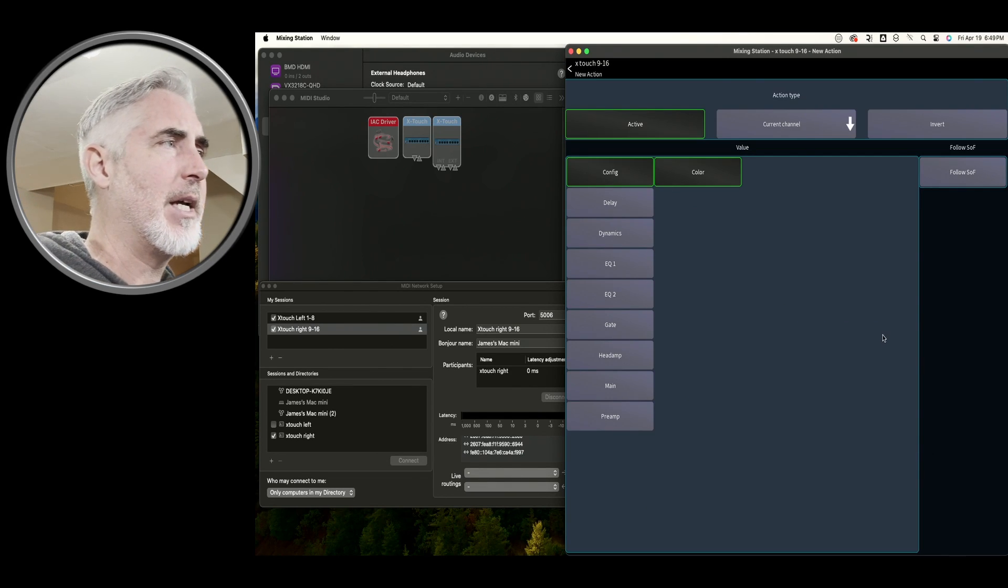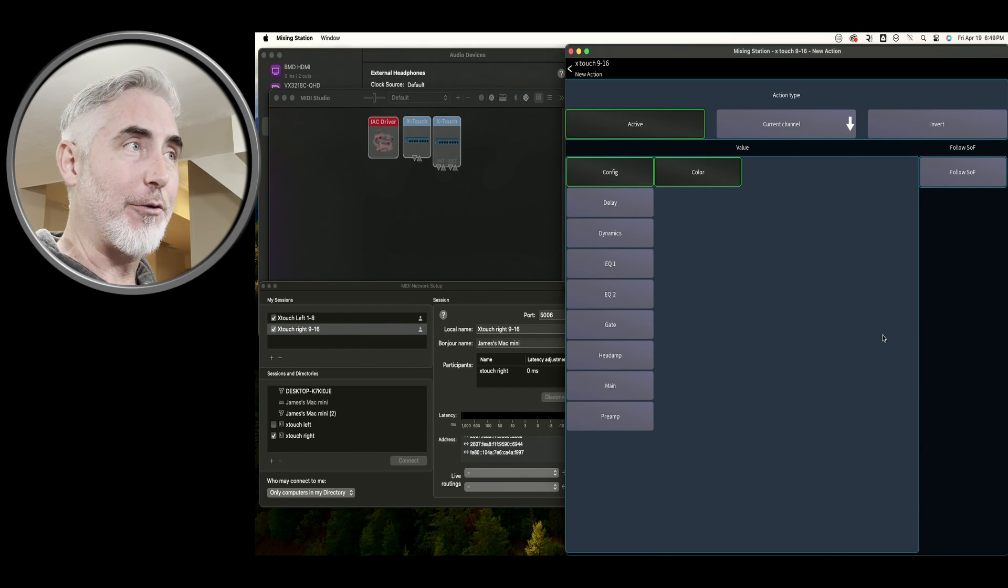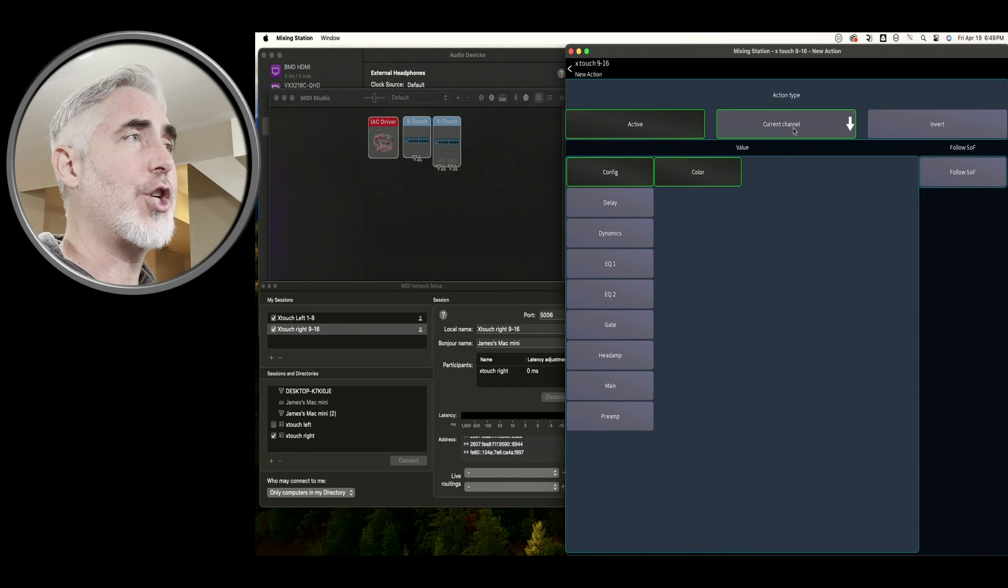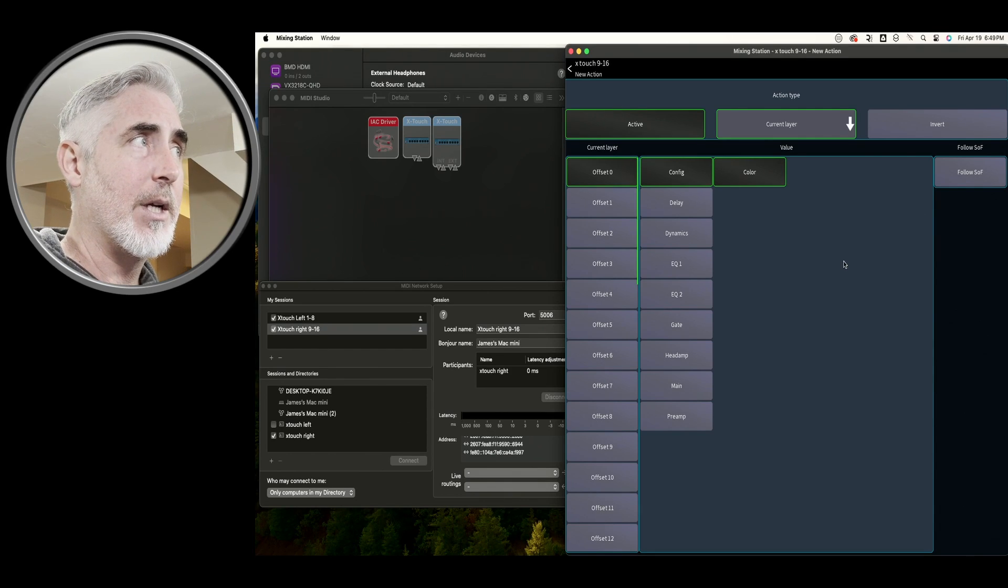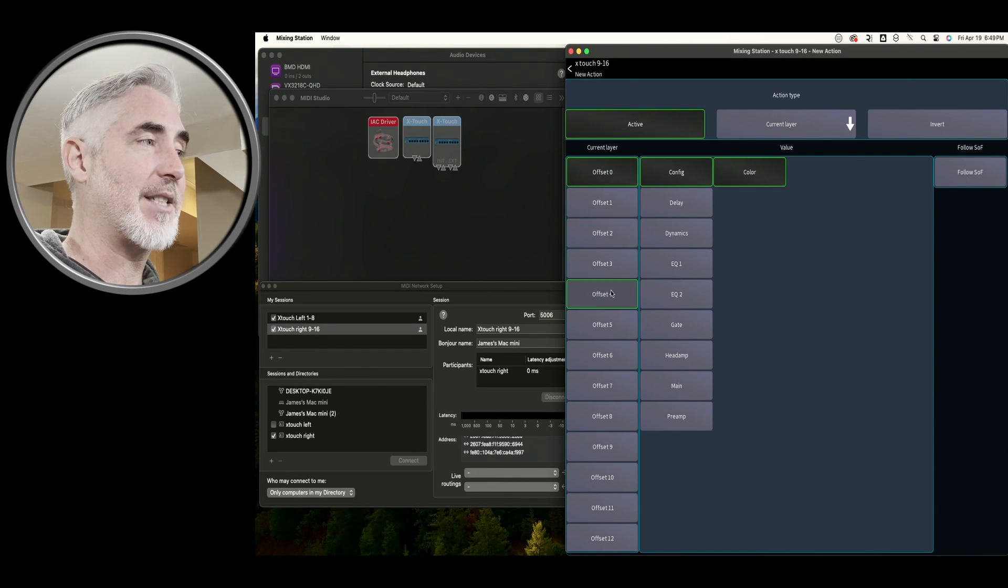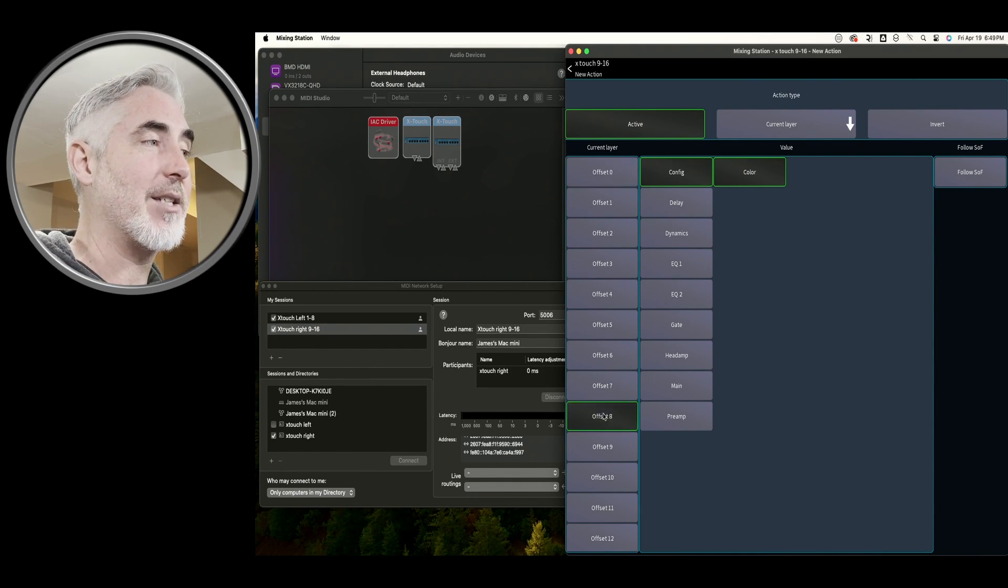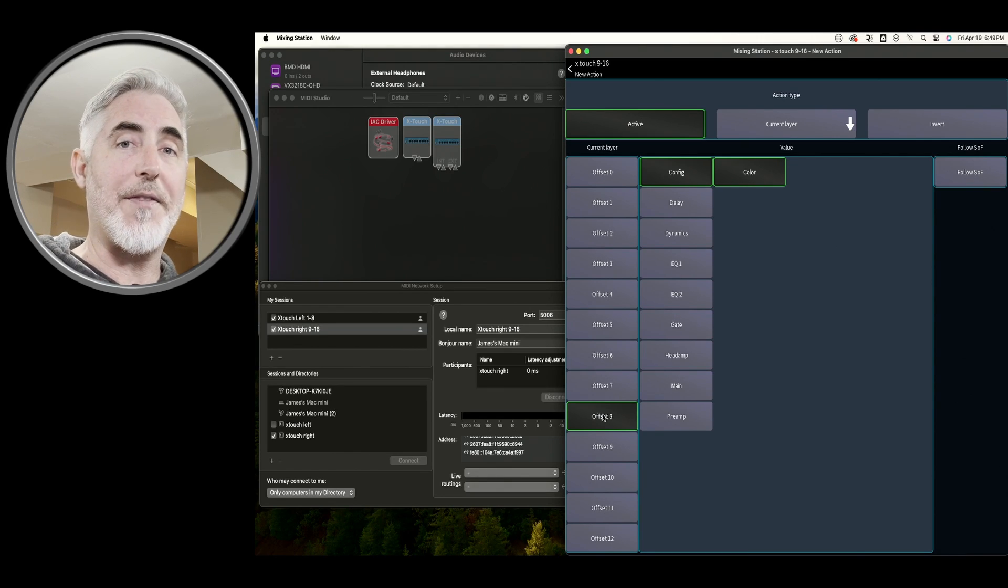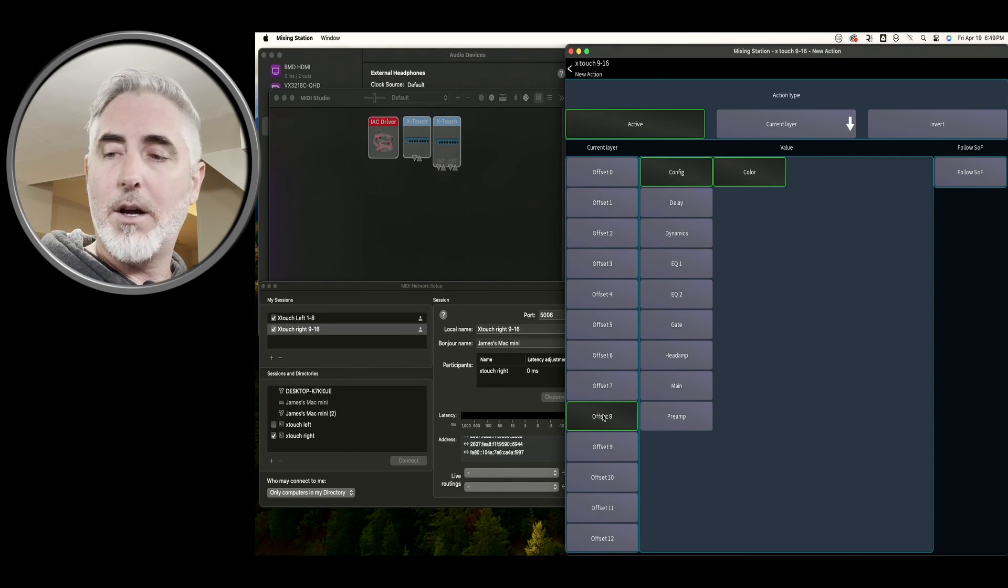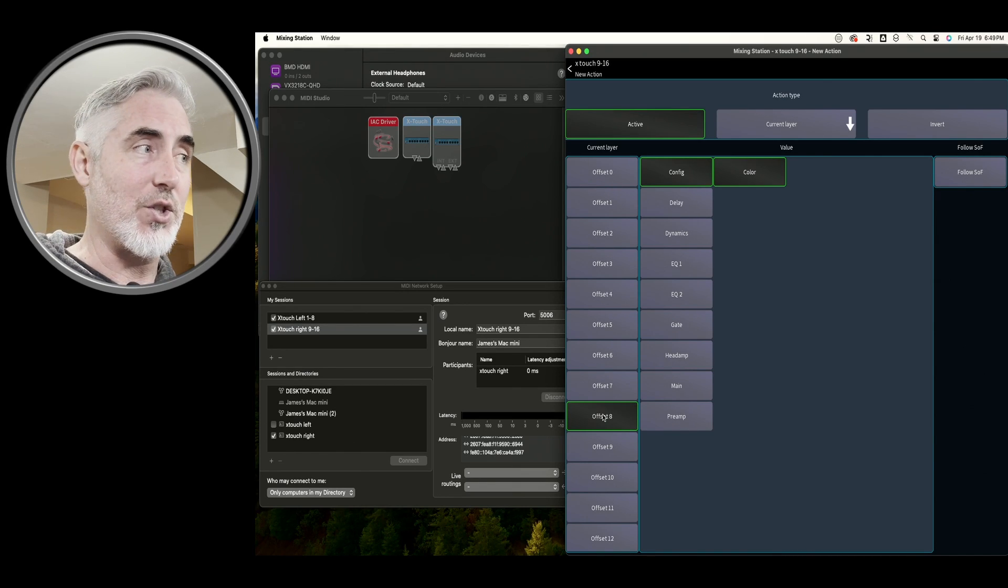If you want to make it an extra fader, here's what you need to do. Instead of current channel, we're going to change it to current layer. And then we want to change the offset to eight, the same way we did for setting up the device. So what that means is the first eight channels are being controlled by the other faders on this device.